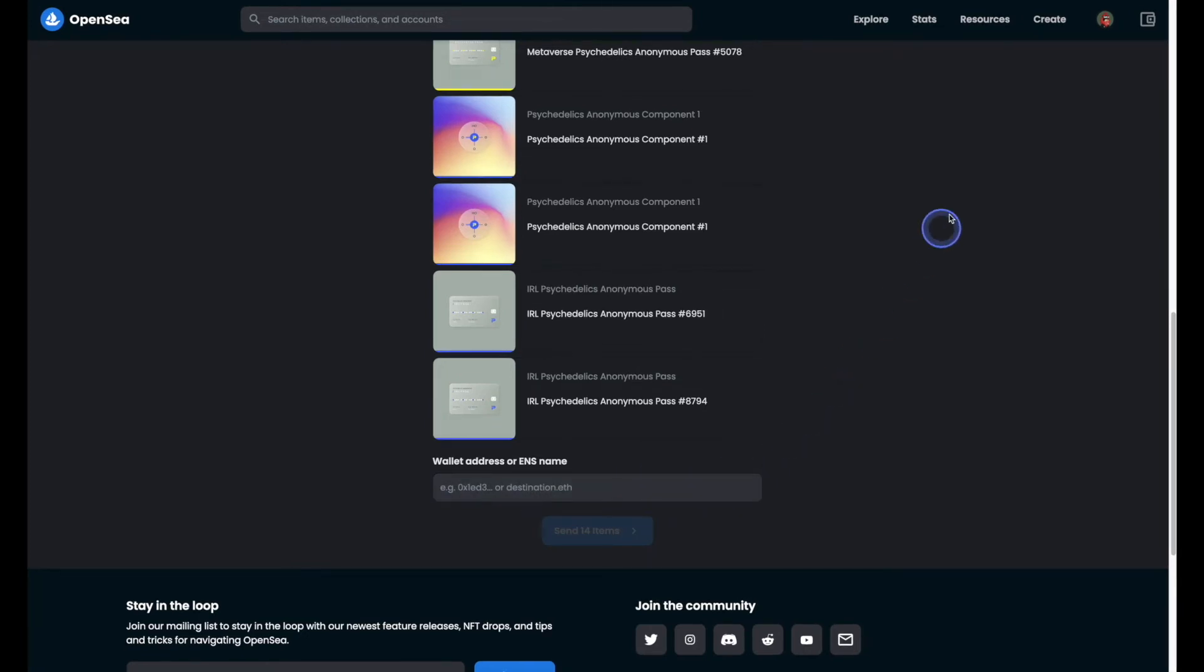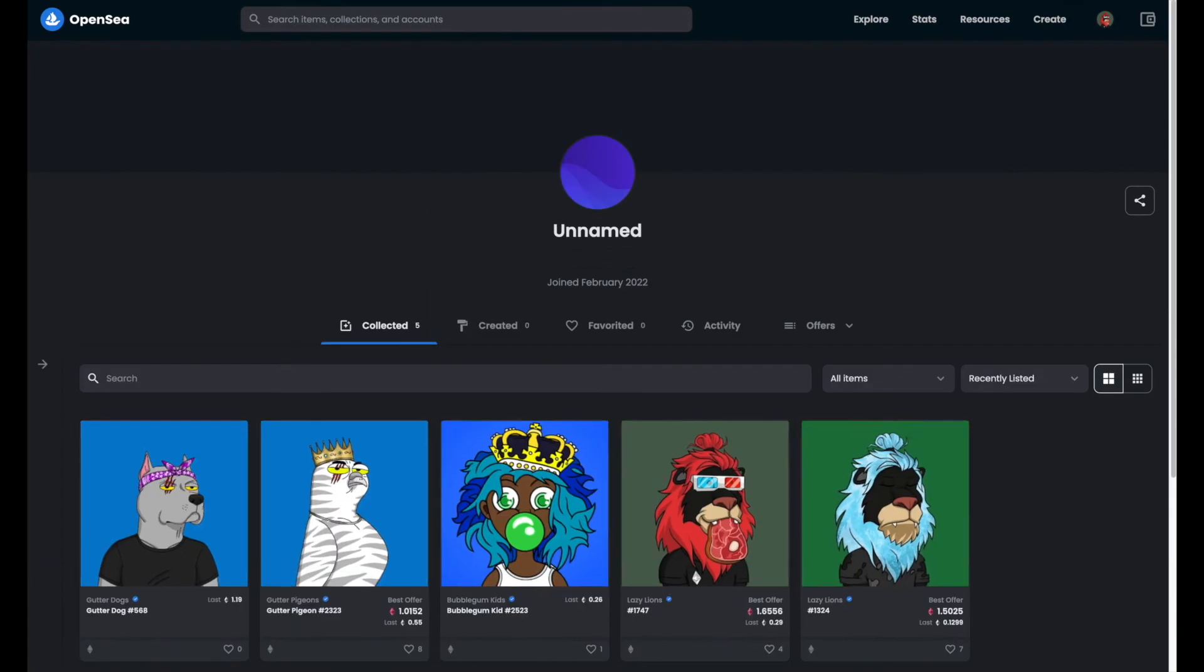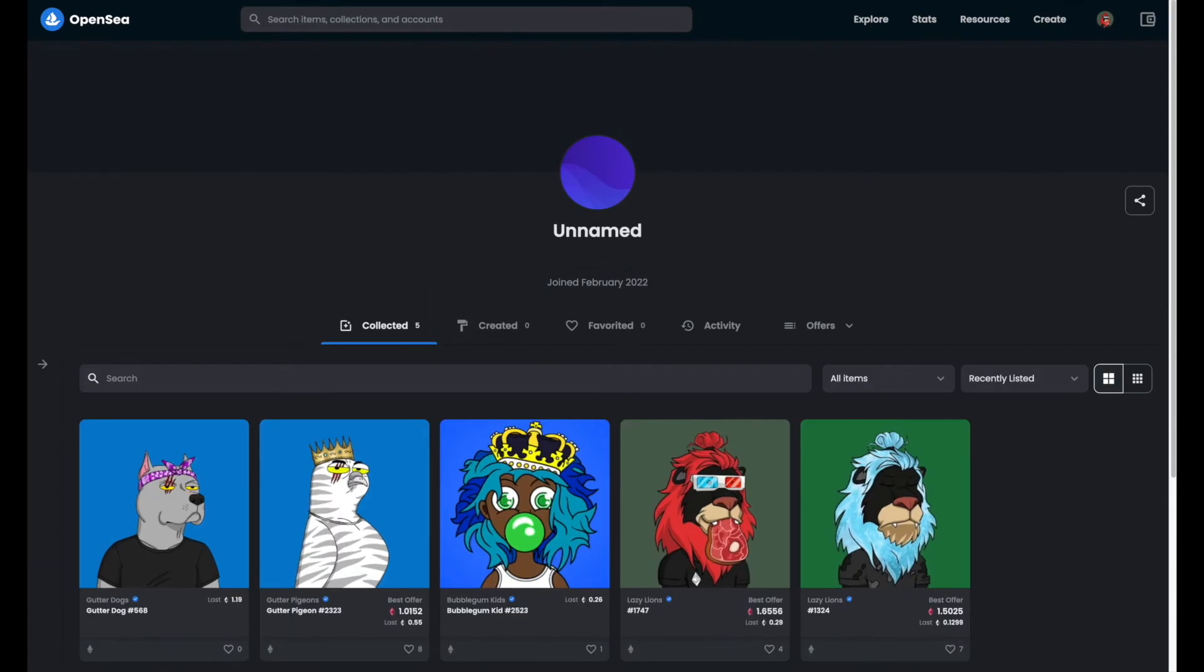If you didn't already have the address of the wallet that you're moving things over to, you could go over to the OpenSea account and grab it from there.